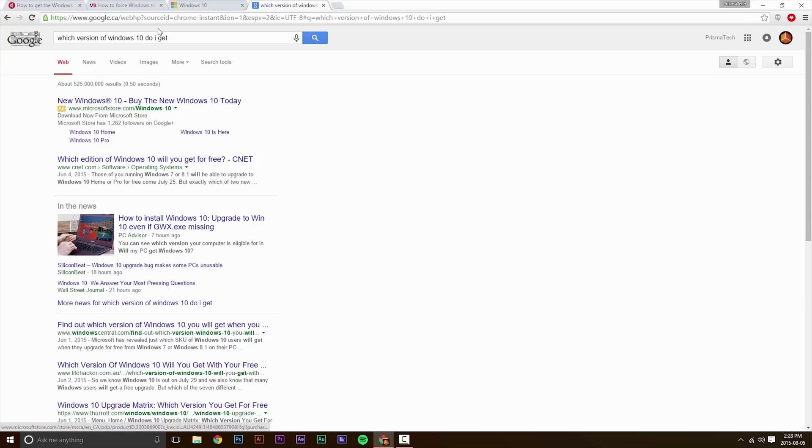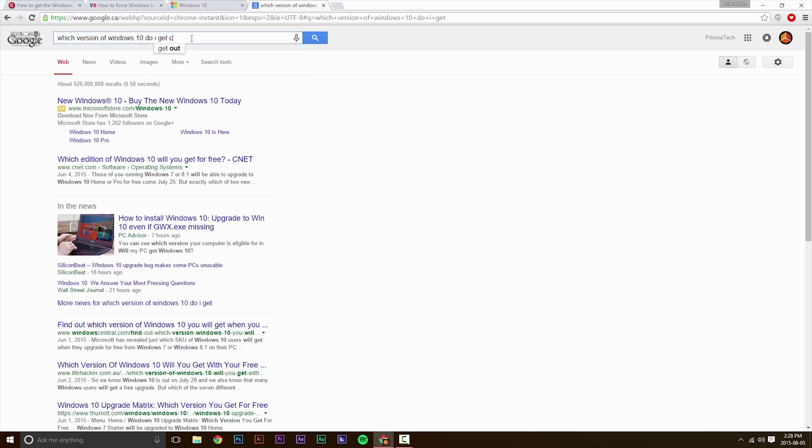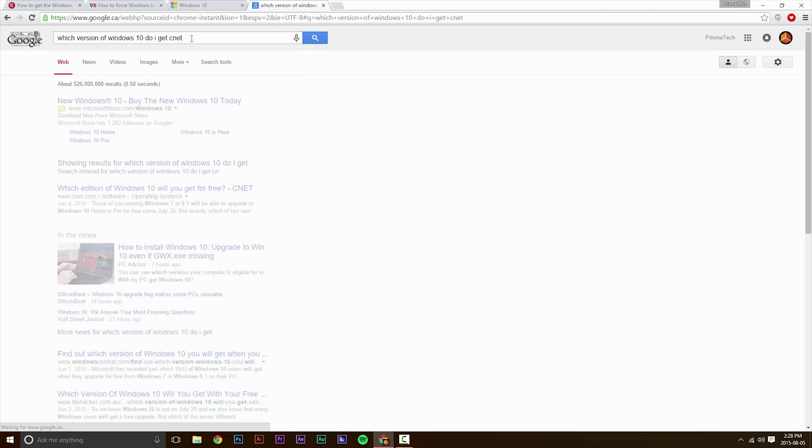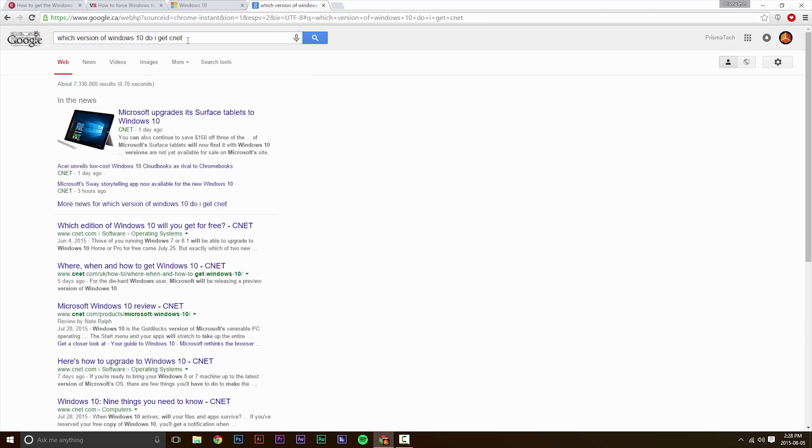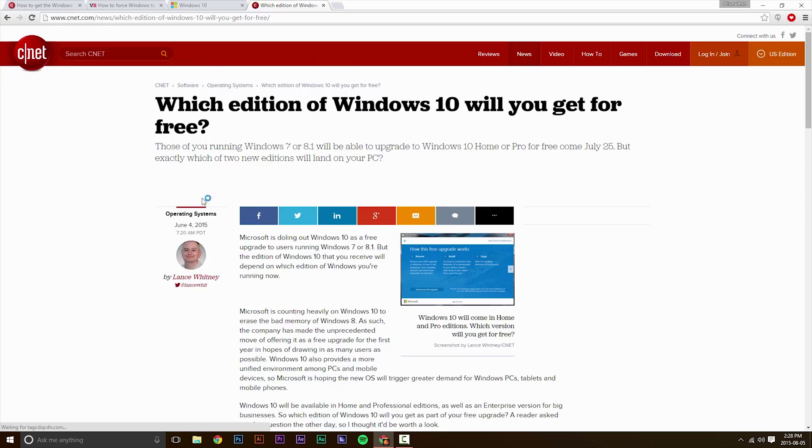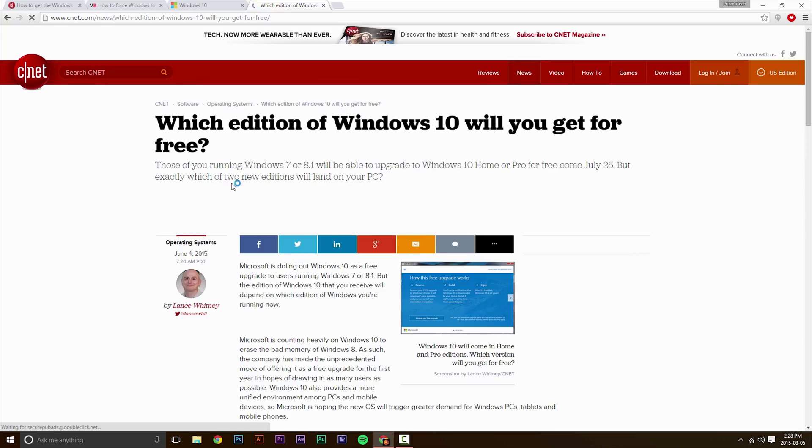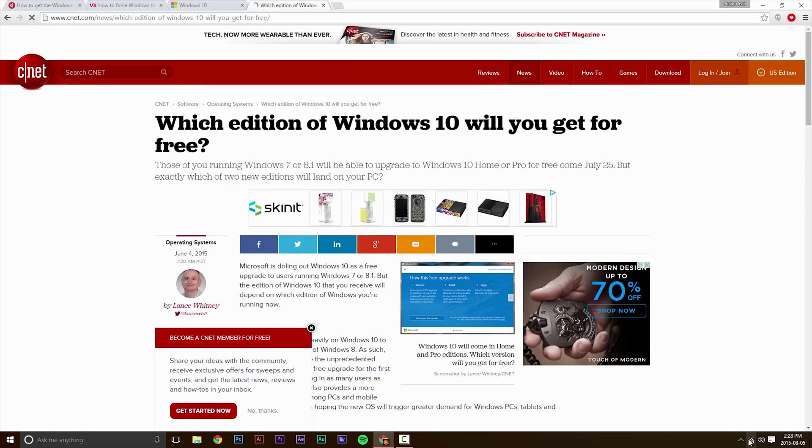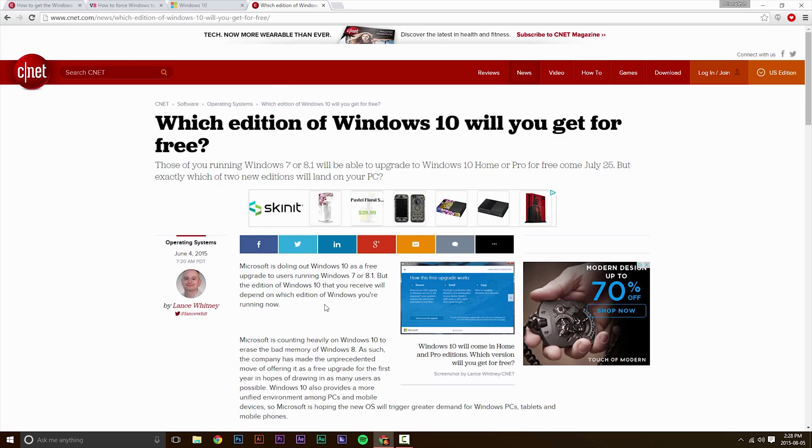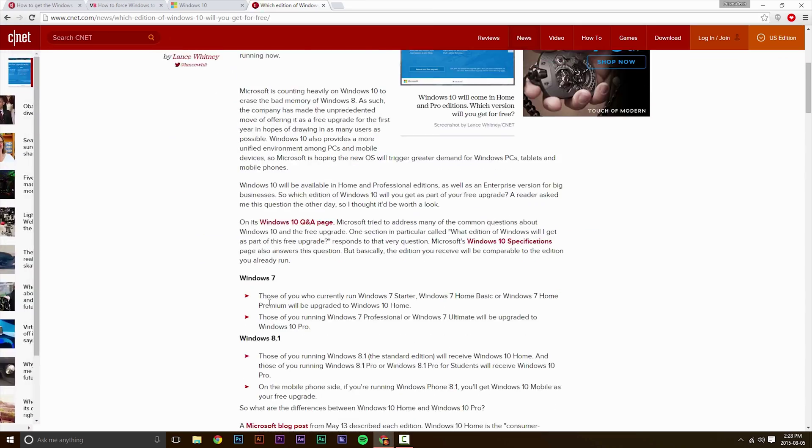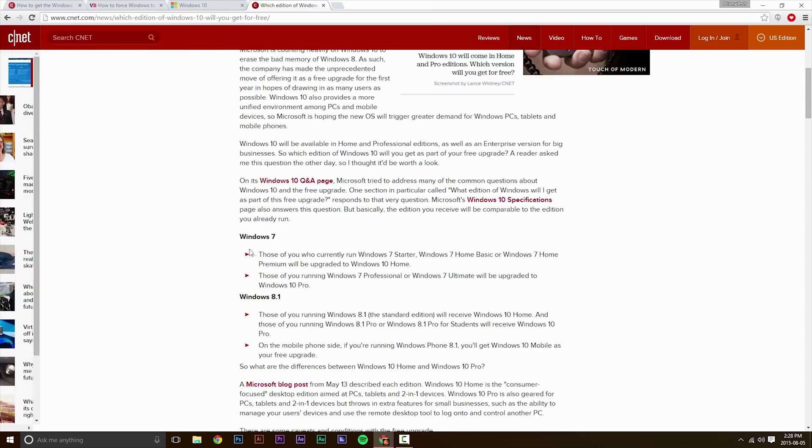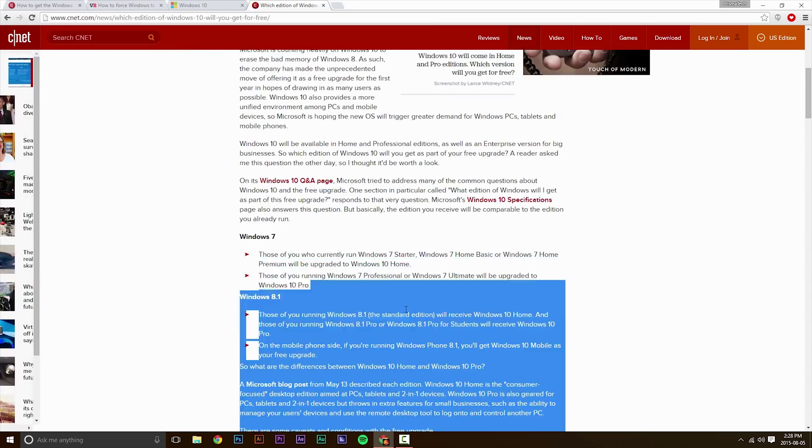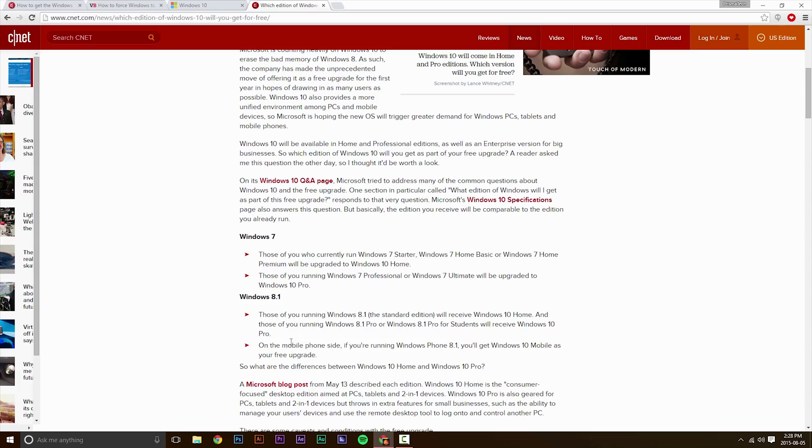For example, if you have Windows 8.1, the standard one, then you're going to get Windows 10 standard version, Home. However, if you have Windows 8.1 Pro, you will get Windows 10 Pro. And I also have a link in the description so you can figure out which version of Windows you need to get for the Windows Media Creation Tool.